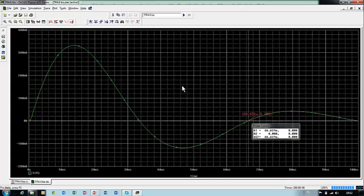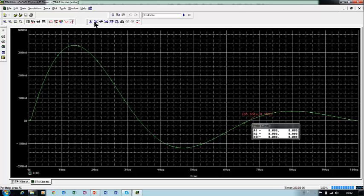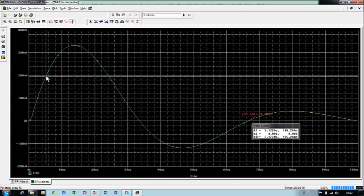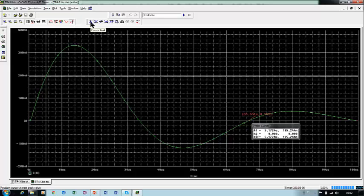Now a maximum value. Once again, we will use a cursor, and we have, first of all, we have to position our cursor here. Doesn't matter where, but before the maximum, and then we push this button, cursor peak.